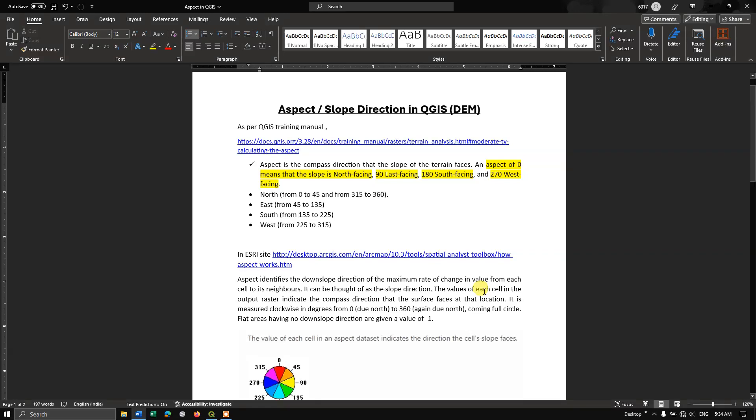Hello everyone, welcome to Terra Spatial. In this video tutorial, I will be showing you how to do aspect or slope direction in QGIS using digital elevation model, DEM.